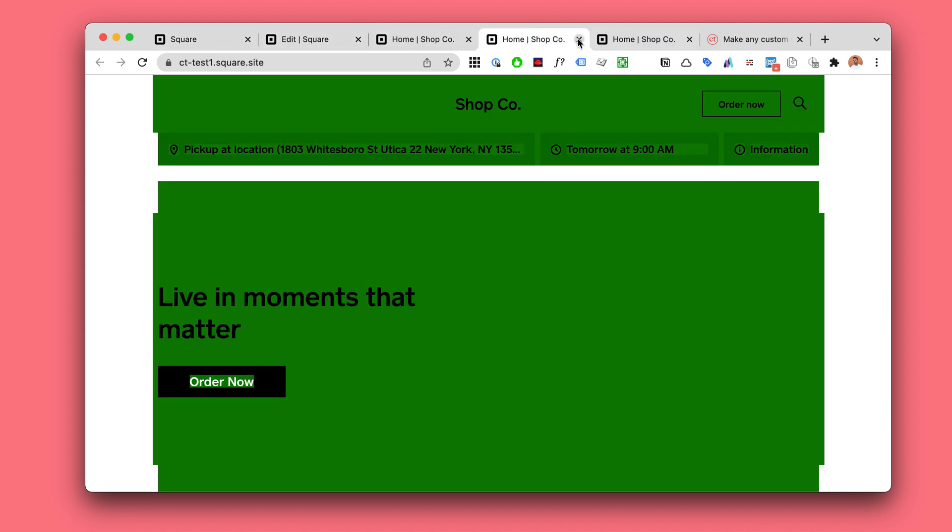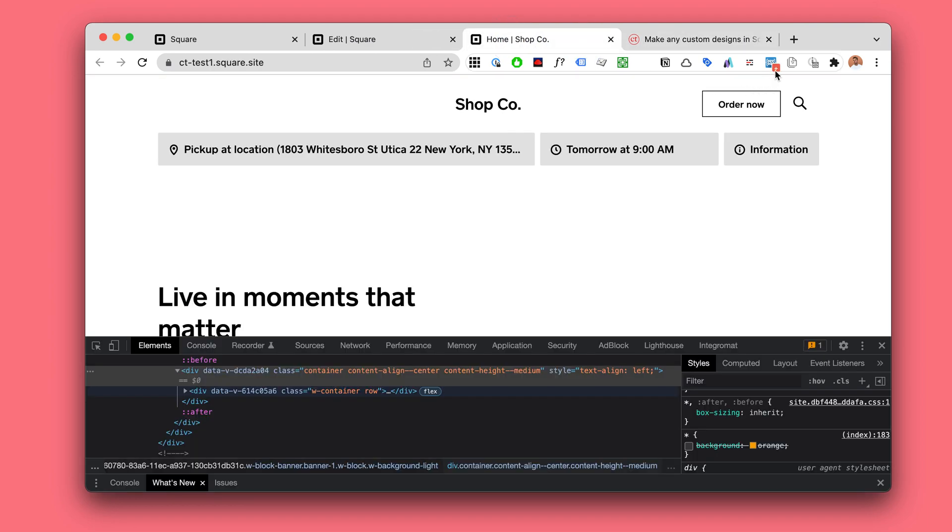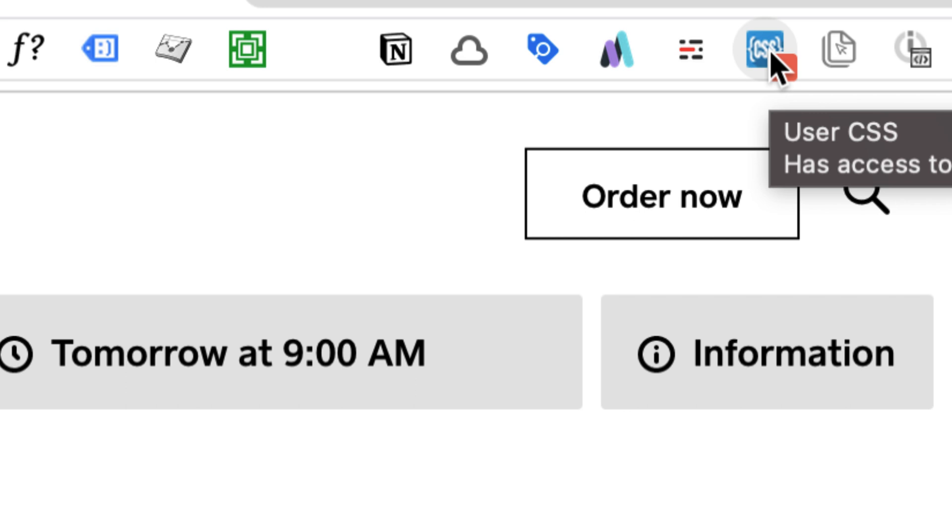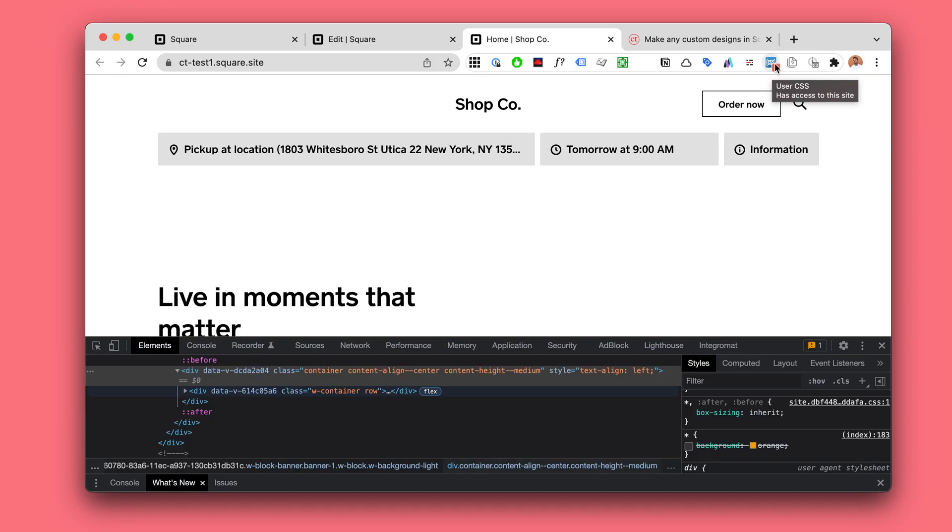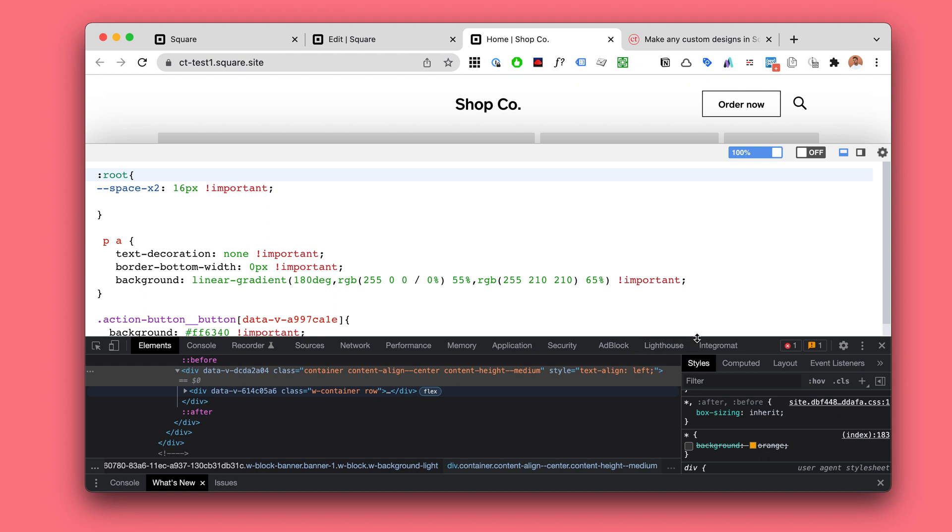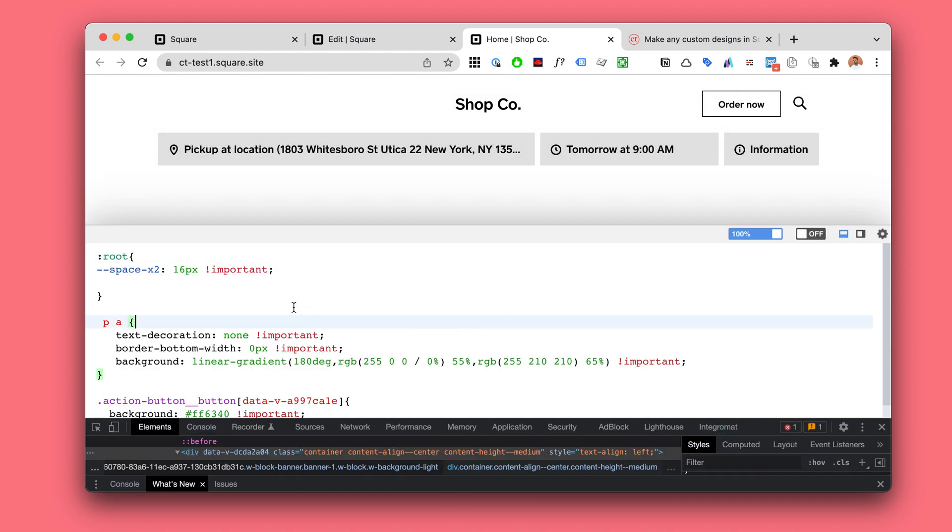So what I recommend is to use a plugin like this User CSS Chrome. Sorry not a plugin, a Chrome extension.